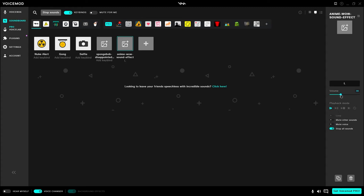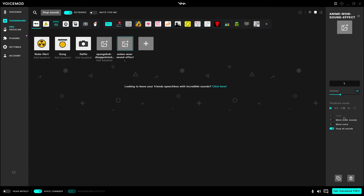If you want to you can make it mute your voice, mute the other sounds. I have all my sounds to stop all sounds once I press it so that it doesn't end up being a million sounds stacked on top of each other especially if I have a looping sound already playing. I just want everything to stop so that you can hear that sound specifically and Voicemod does a super good job at making that very streamlined and simple to be able to do.